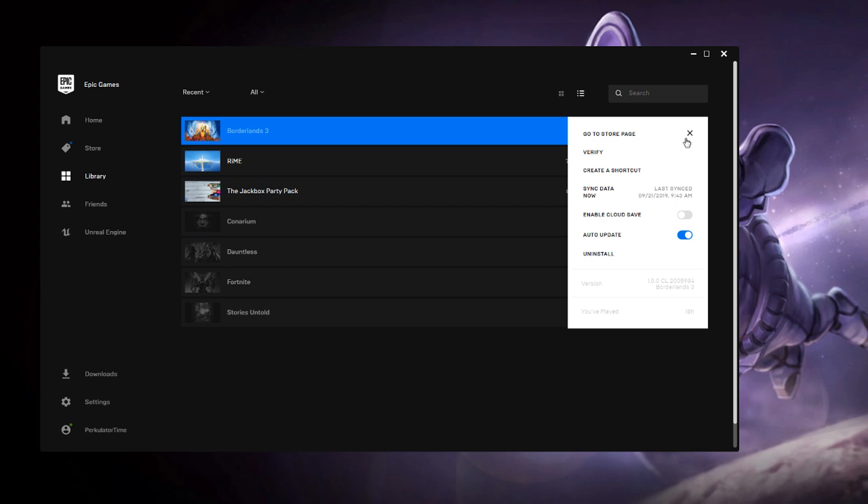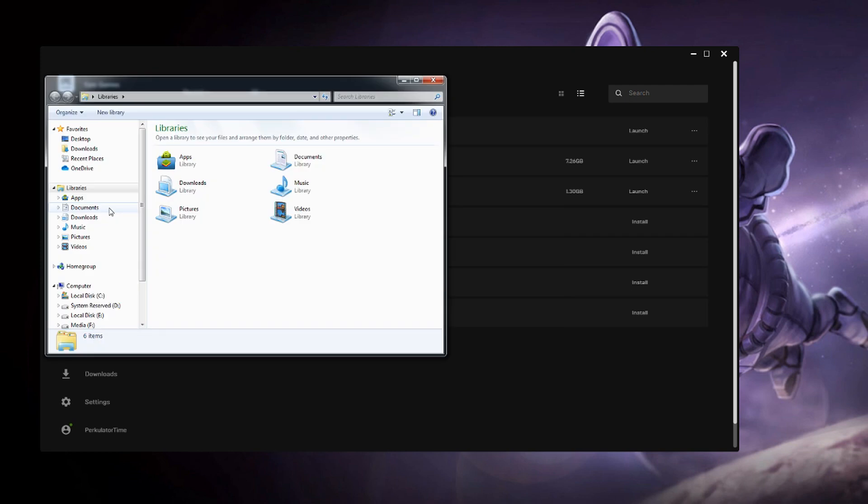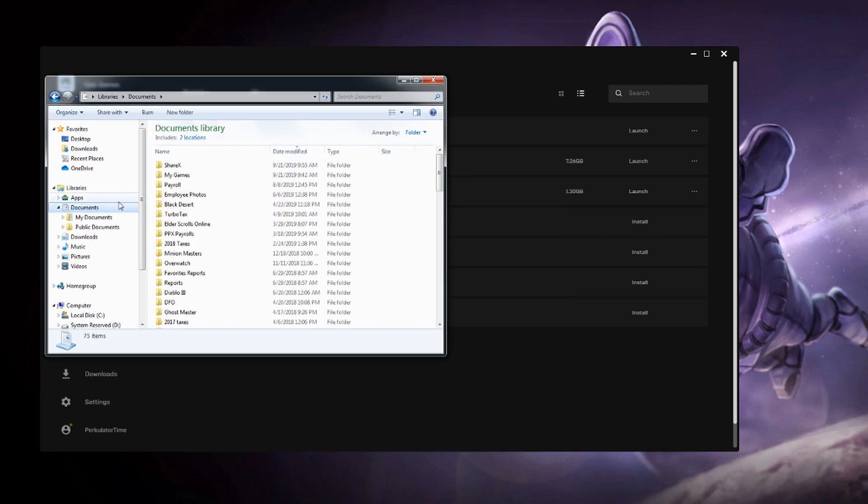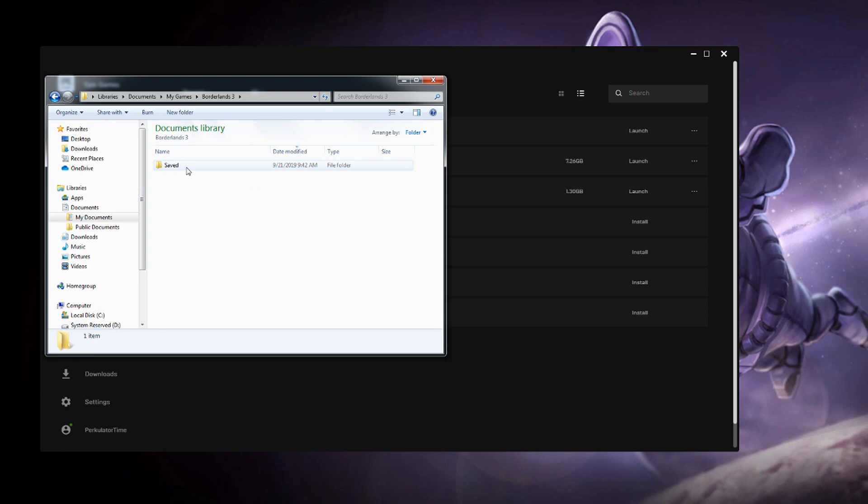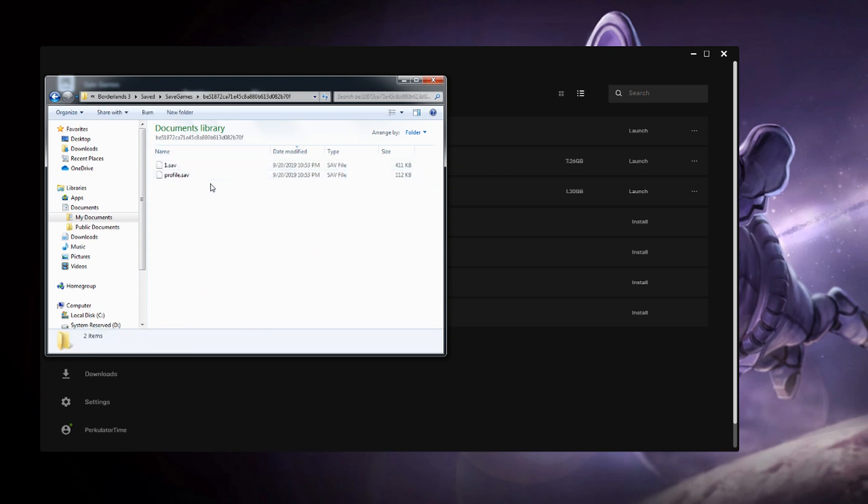And I'll show you how to get your file back. So next, to get your save file back, go to your documents and you want to go to this location here. It's under My Games, Borderlands 3, Saved, Save Games and then this long jibers thing.